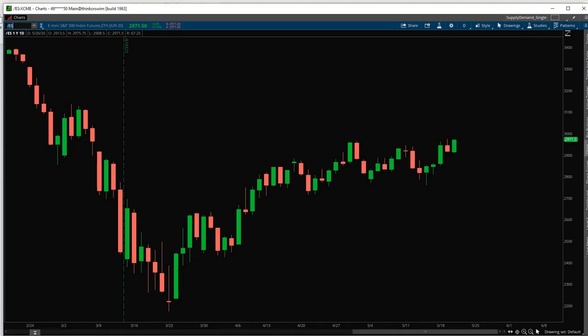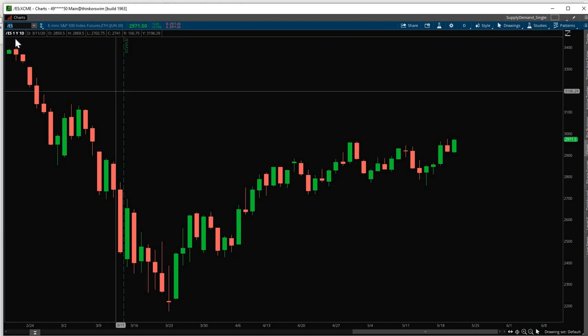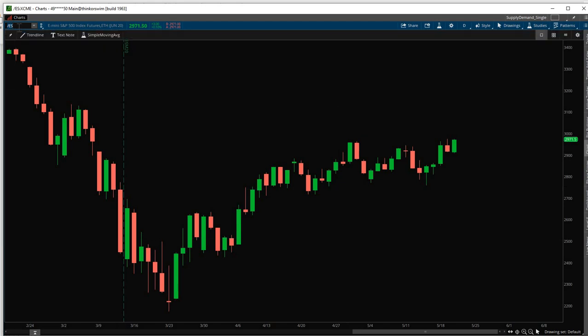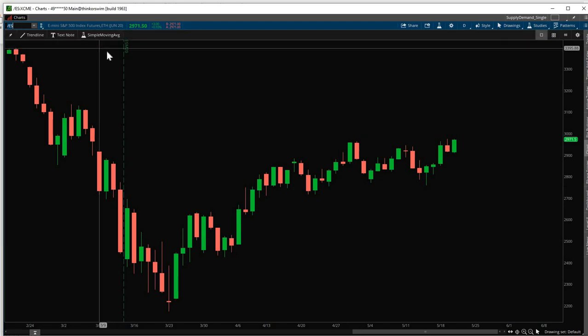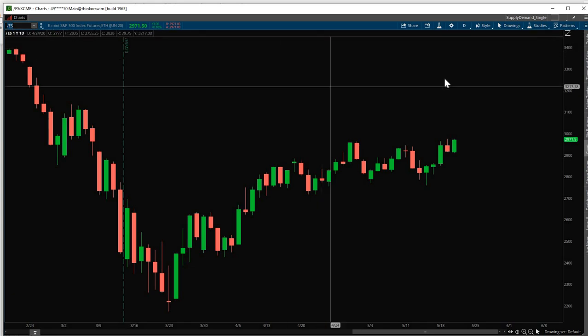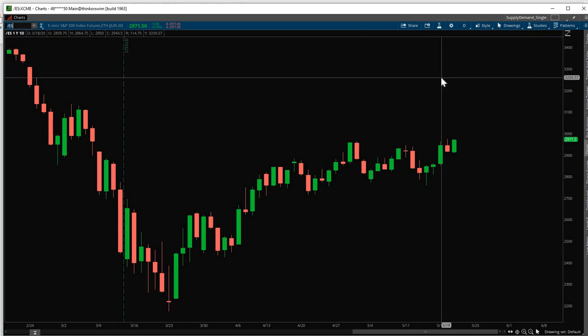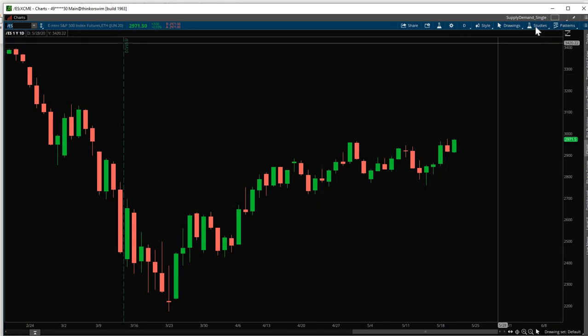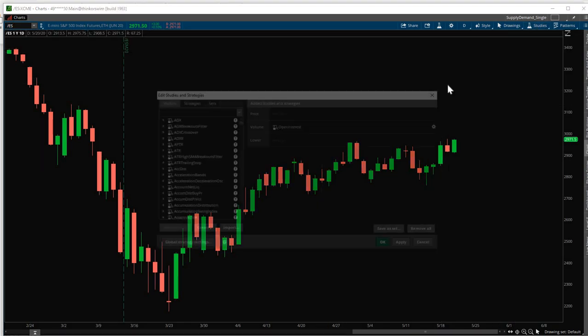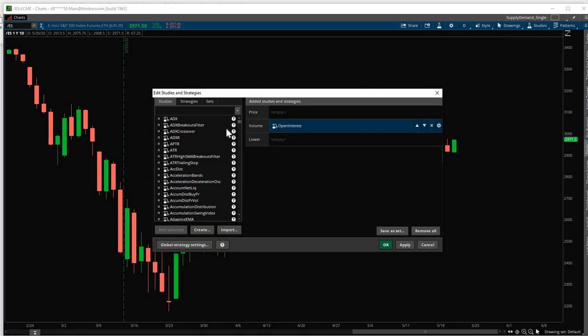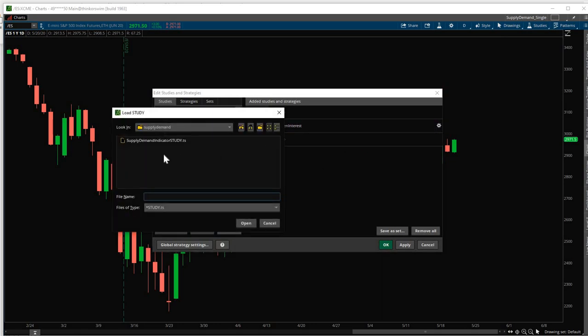Once you purchase, you will get a file from me. You will get the indicator. Save that on your drive. Here we have the e-mini S&P 500 index futures. To import the indicator, we go to Studies, Edit Studies. Click Import and go to the directory where you saved the file. Click on the file. Click Open.